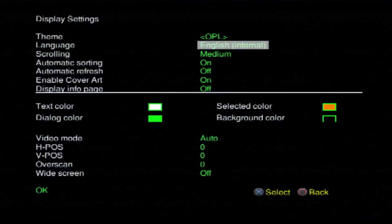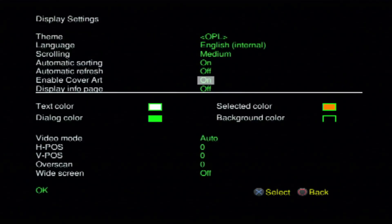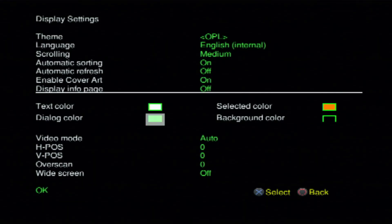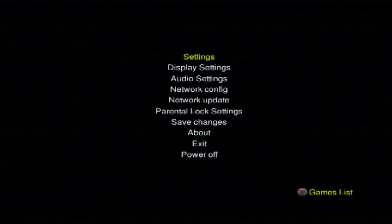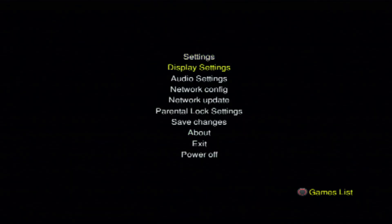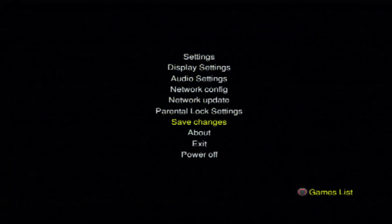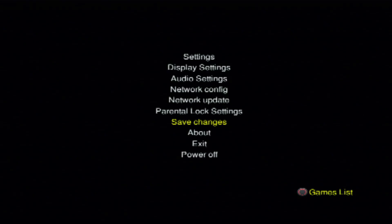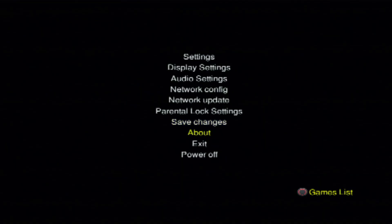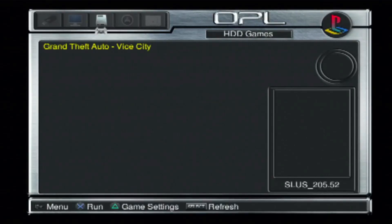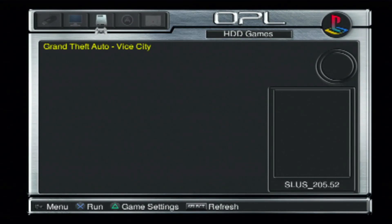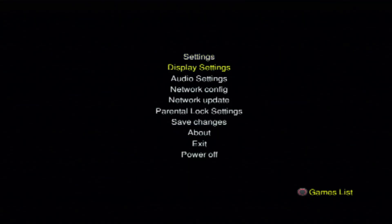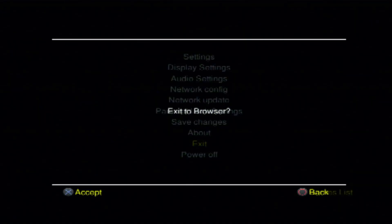We'll go into display settings and come down to enable cover art. We'll go ahead and hit that on as well. And we'll come down to OK. And then we'll go ahead and go to save settings, or save changes. And we'll go ahead and you can hit circle just to see your game is there. But we don't have the cover art, so we're going to need that. We can hit start and then we'll go down to exit and accept.